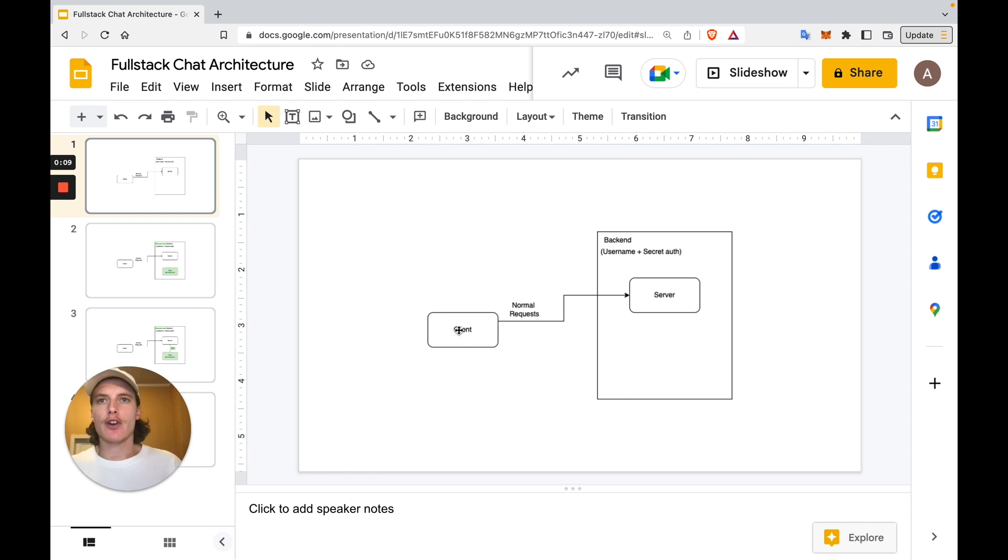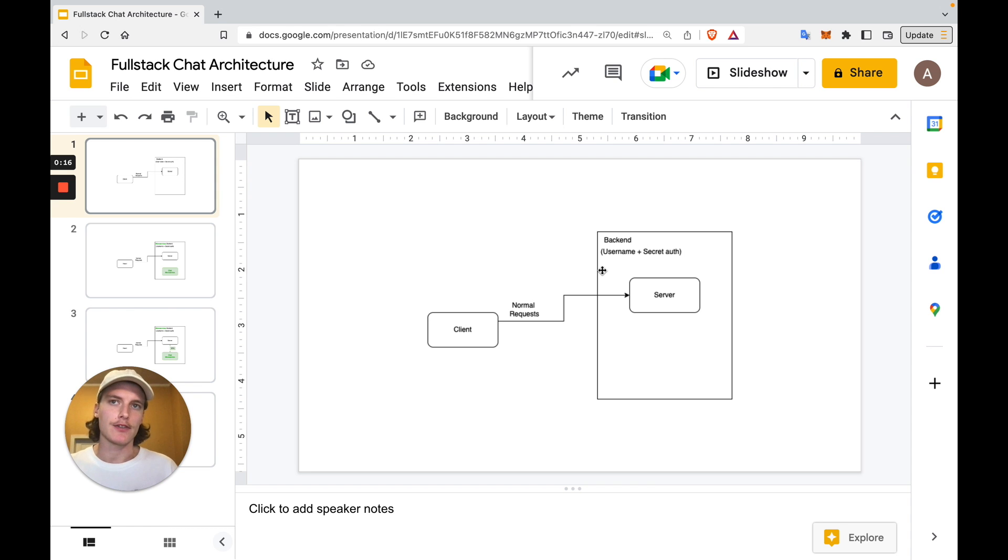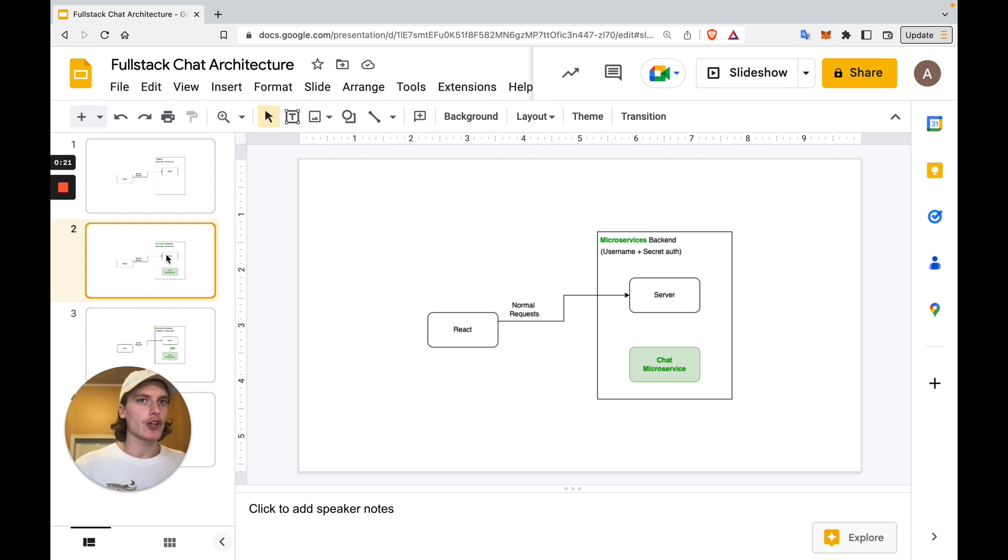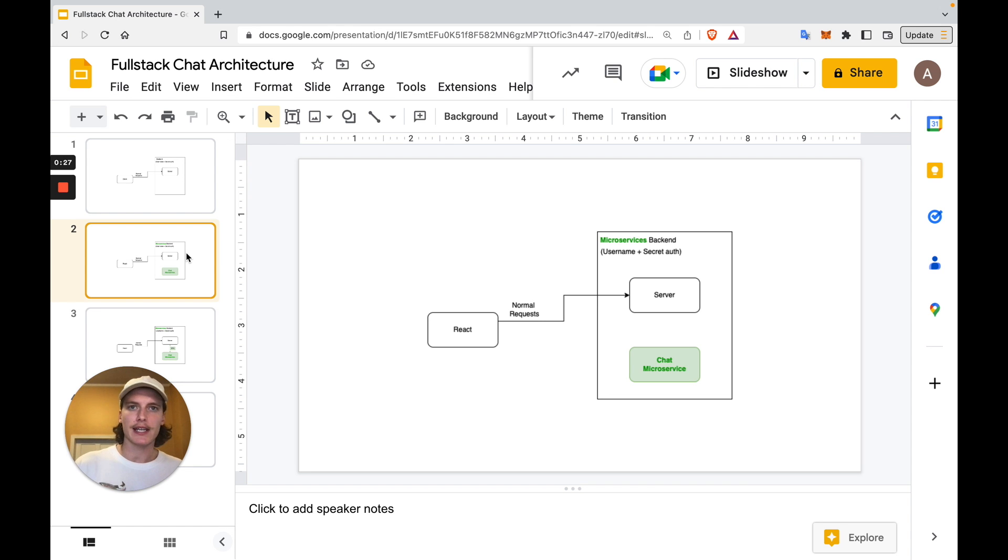Here is our standard React and Flask app. We have a client and a server, which needs a username and password to authenticate into. In step one, we'll set up a third-party chat service on Chat Engine. This will be a separate server which handles all of our chat rooms, our WebSocket connections, our data storage, everything.